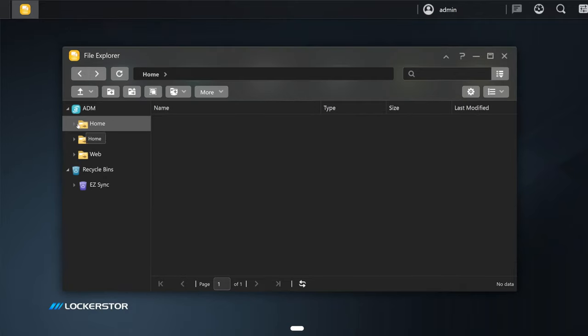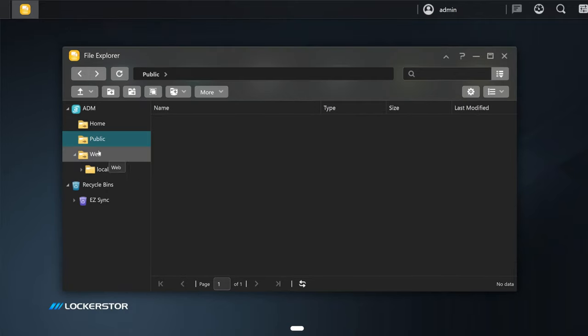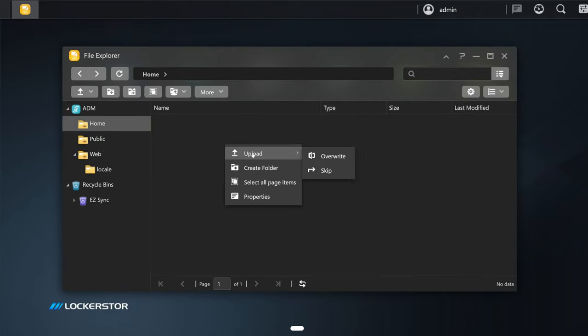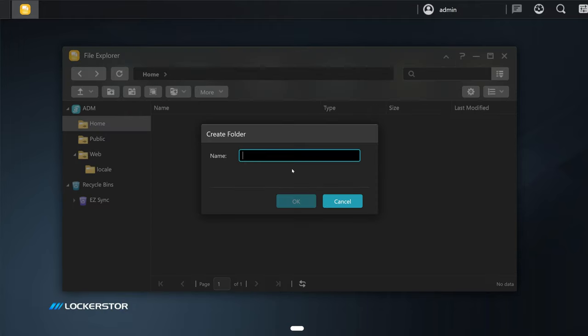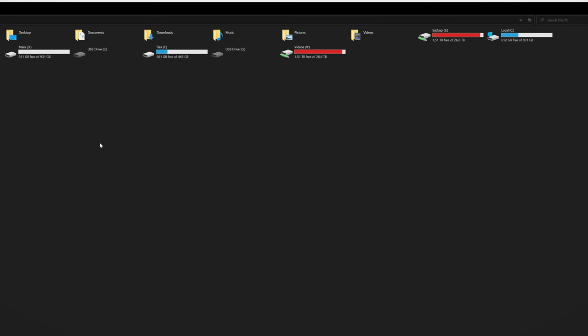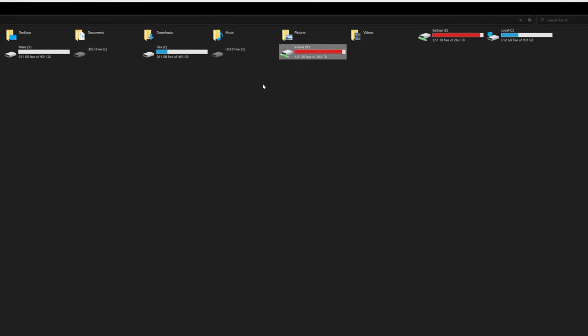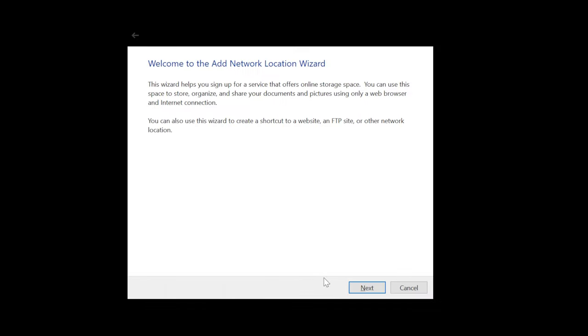As you saw, the setup is super quick and simple. Lastly, we have the folders right here: we have Home, Public, Web. So in the Home, let's create a folder. Now let's just call it Test for now. And lastly, let me show you how you can map a network drive.